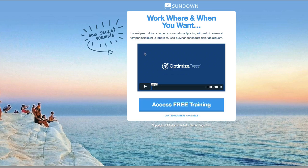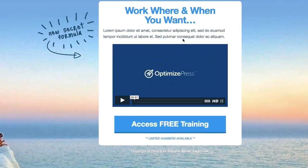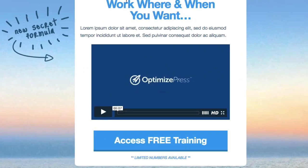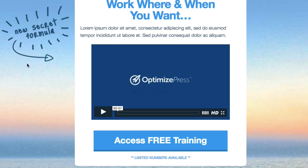We've put in a video here, so we're using a video landing page. We've got a lovely blue font colour that matches the blue button colour, which ties in with all the blue in the background image. It brings in a nice, fresh look — blue is a very trustworthy colour to use on your landing pages.